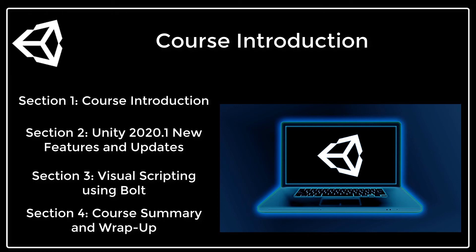I am very excited to share these tips, tricks and techniques with you as we explore Unity 2020.1 together. Now that you know what the goal of this course is and the material that it will cover,